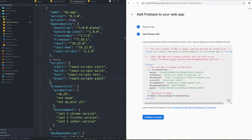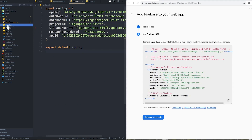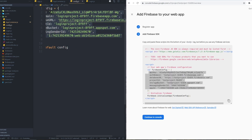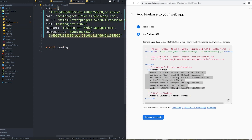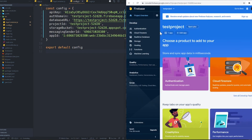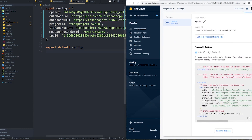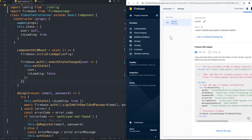You'll get a configuration section — copy it somewhere because we're going to use this information in our project. I save them inside a separate config file and just copy and paste the values. If you created the project and forgot this information, just go to Settings and you can find all of it there.